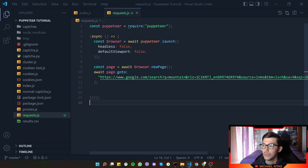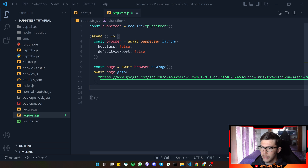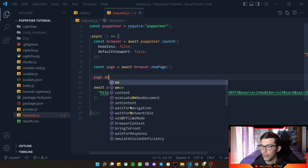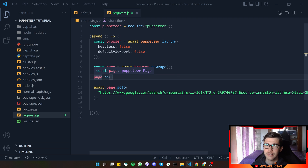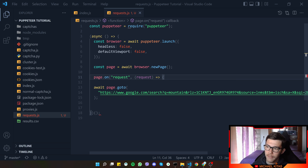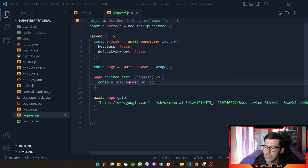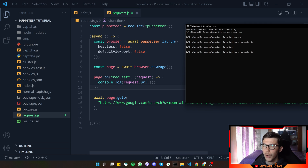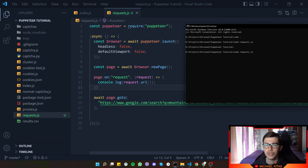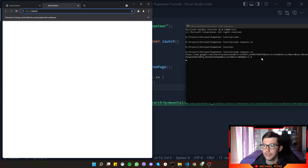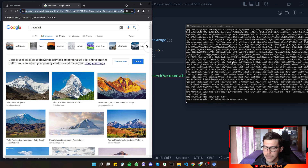Let's run node requests.js — there we go, it opens the page. Now I want to start capturing requests. Before visiting the page, we call page.on, which listens to events on that page. We listen on 'request', and whenever a request happens we get it as a callback. For now, I'll console.log the request URL. Let's test it out — now we are capturing requests as they happen.